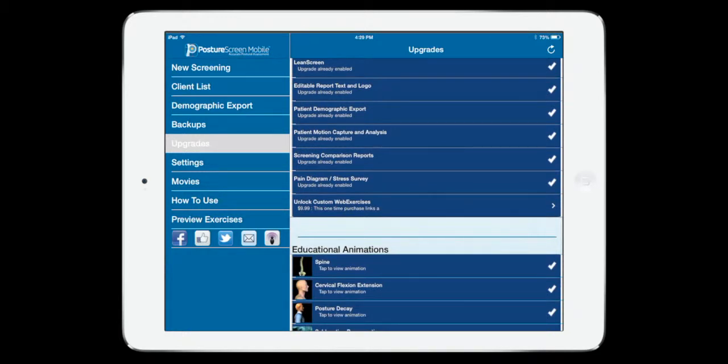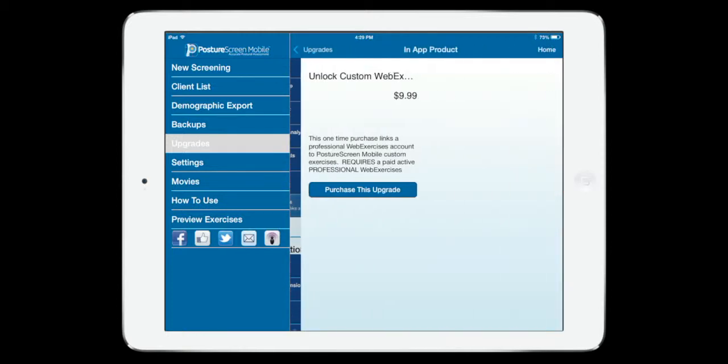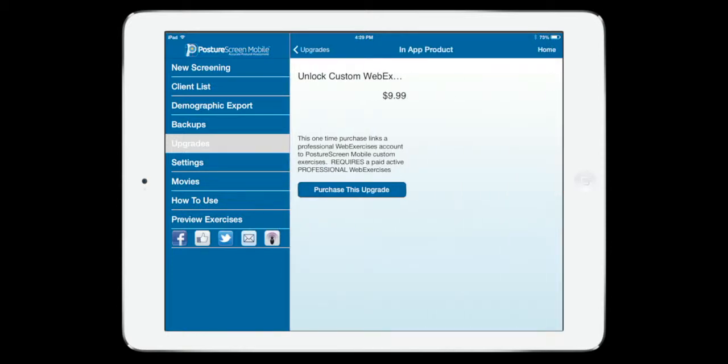Remember that WebExercise and PostureCo are not the same company. We license their content. So this unlock, because we always get questions on why are we charging when a person has a subscription with WebExercises. That is because we're not the same companies. We license their content.